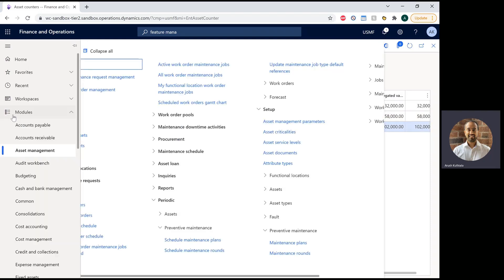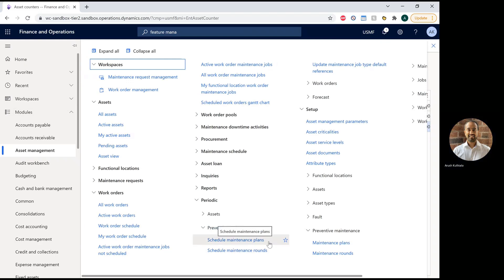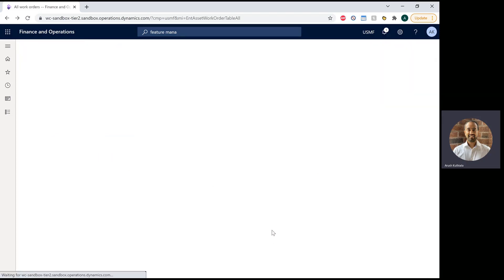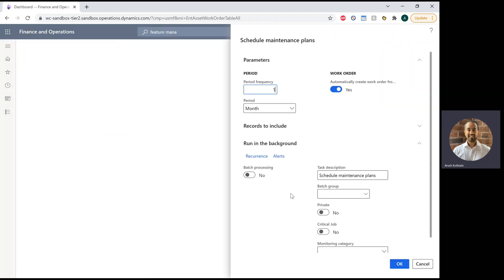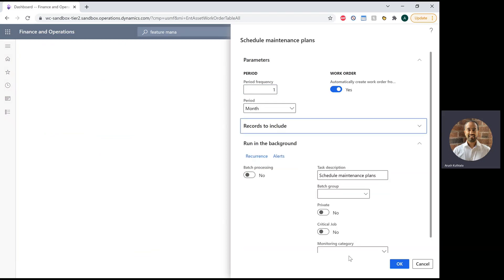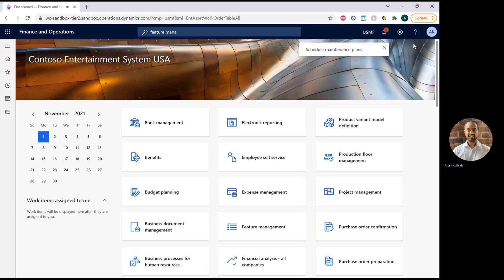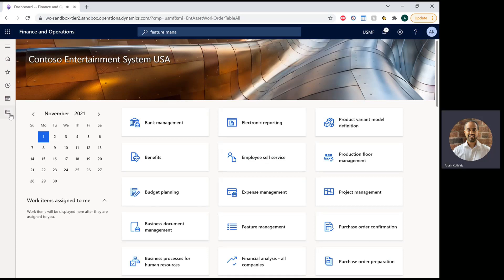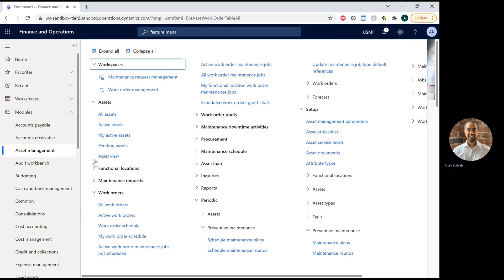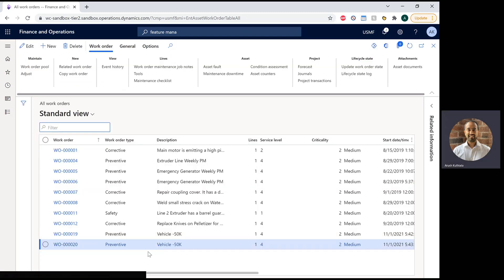So now I'm going to run my maintenance periodic job again. Because nothing's changed, I'm still running it for just this one maintenance plan. I'm going to press OK. And there we got our ding.